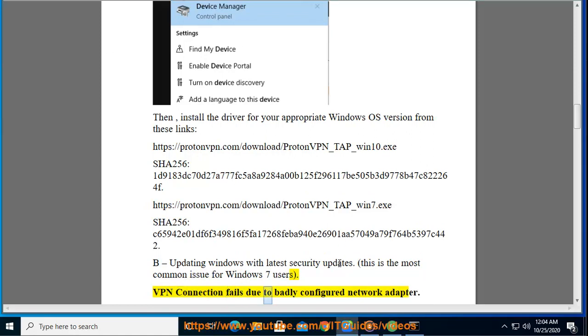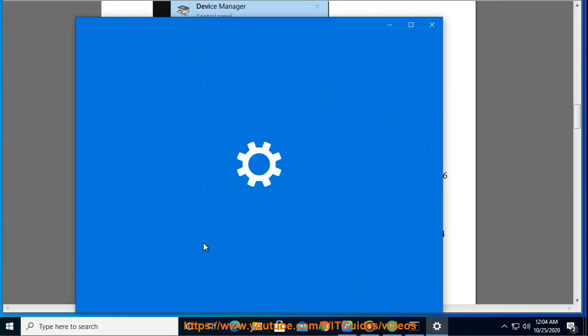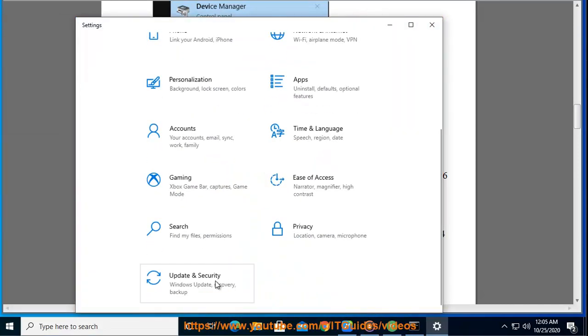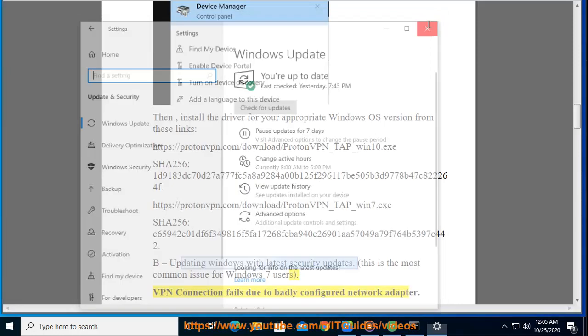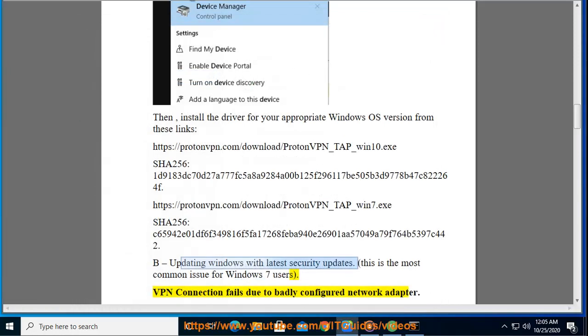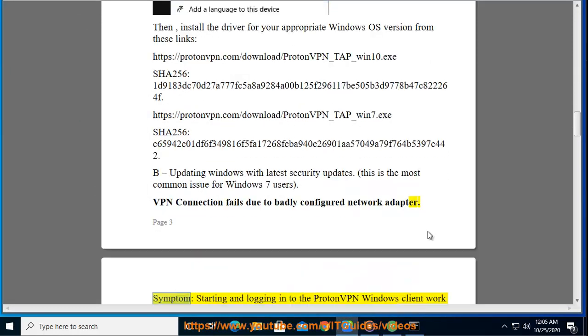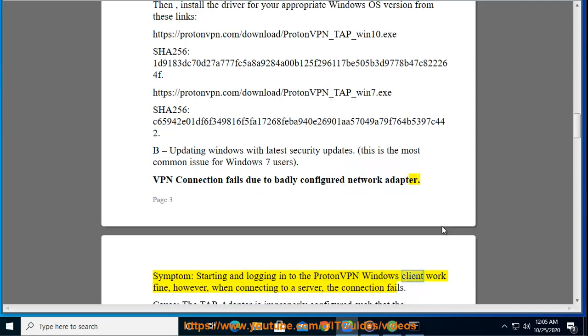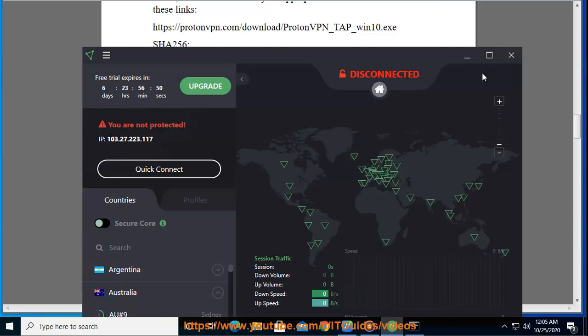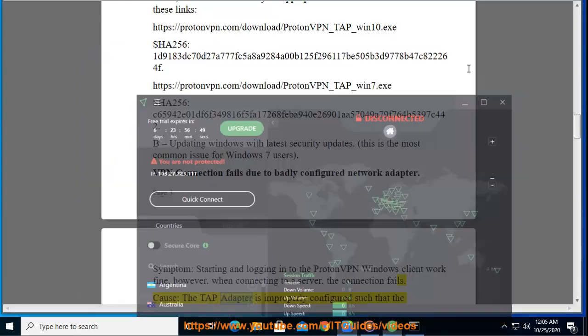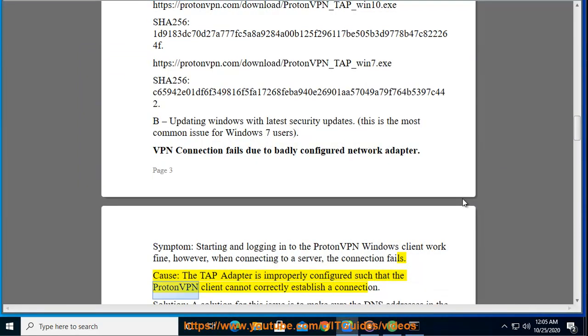VPN connection fails due to badly configured network adapter. Symptom: starting and logging into the ProtonVPN Windows client work fine, however, when connecting to a server, the connection fails. Cause: the TAP adapter is improperly configured such that the ProtonVPN client cannot correctly establish a connection.